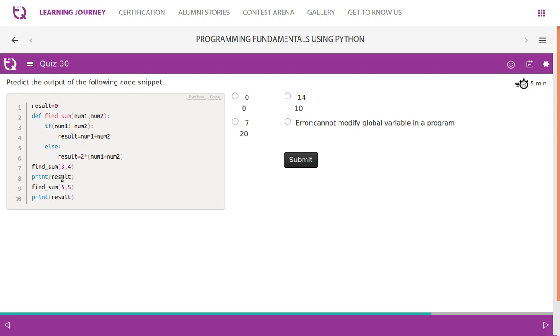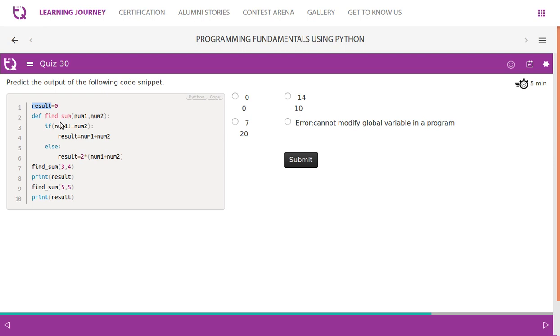But what happens? This function is not returning any value. What we do is we print result. So since it is not returning any value, the result is different from the result which we have in the global frame. This result will come under find_sum local frame, and this result comes under global frame. So whenever you try to print result, it will actually denote the result which is declared in the global frame.